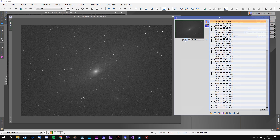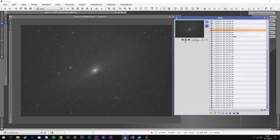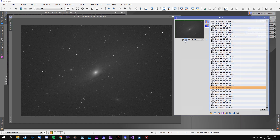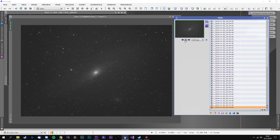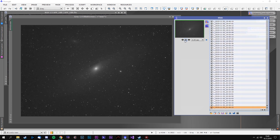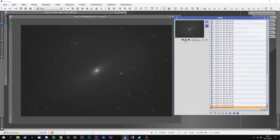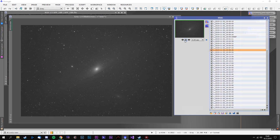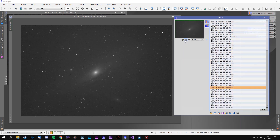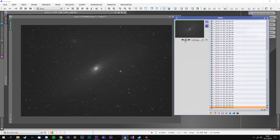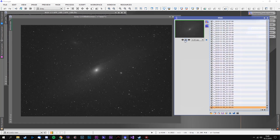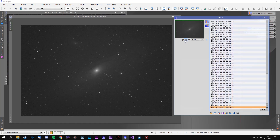Applying dithering between every single exposure will result in this. These images were dithered with a pixel value of I think 10 or 12, so quite large. But you can see the Andromeda Galaxy is moving in between every single exposure.